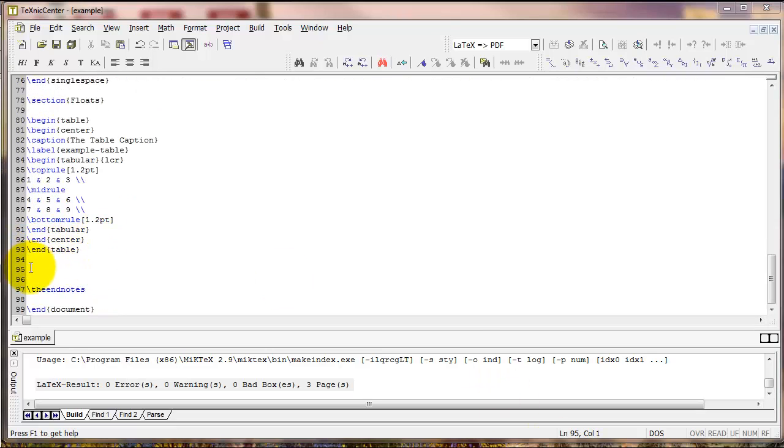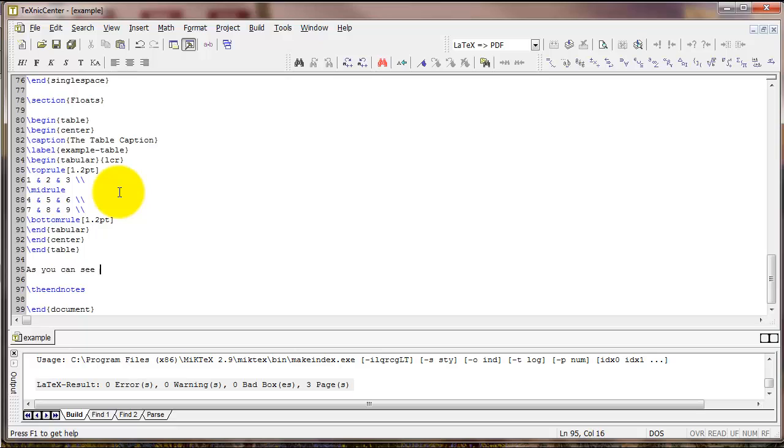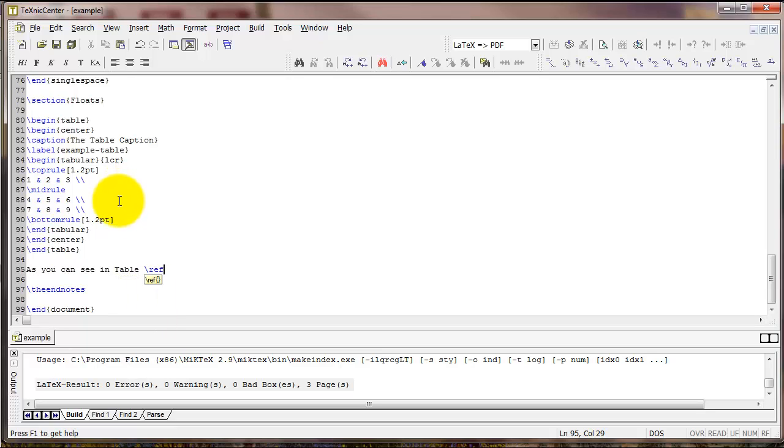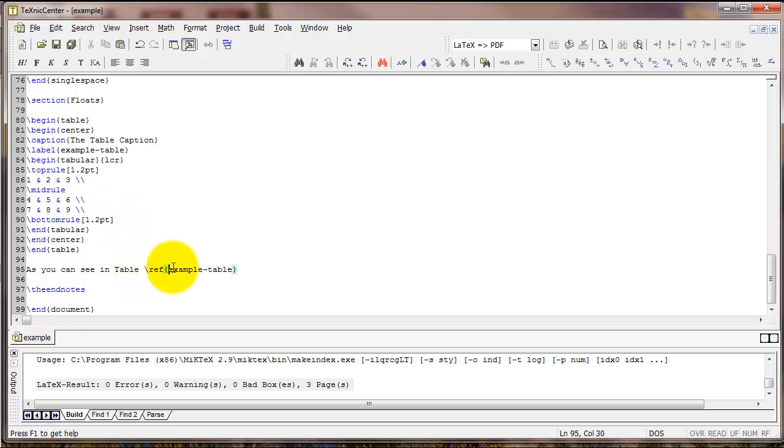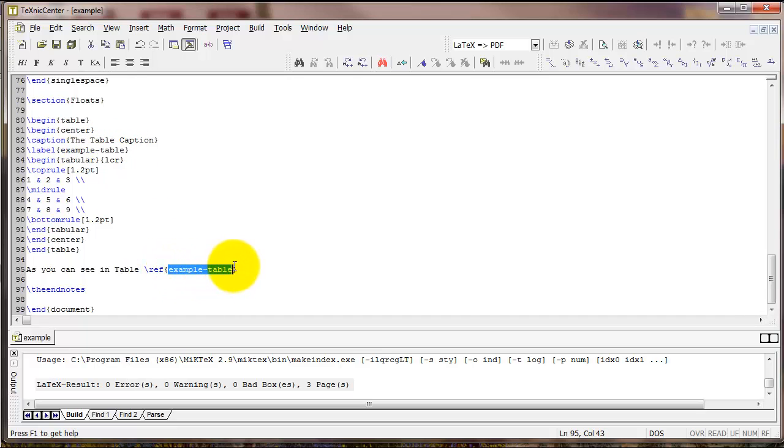If you wanted to refer to this particular table in the text of your document, you could do the following. Here I've typed, as you can see, in table, and then I've typed backslash ref, and in curly braces, the name of the label. See the example table here matches example table here.